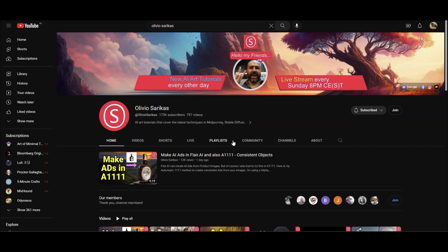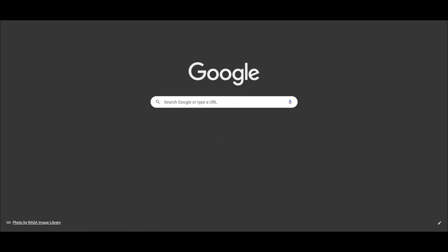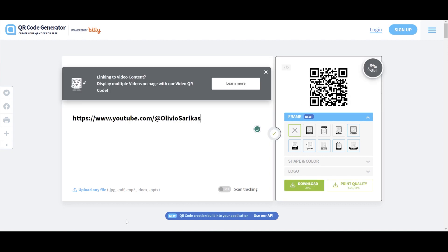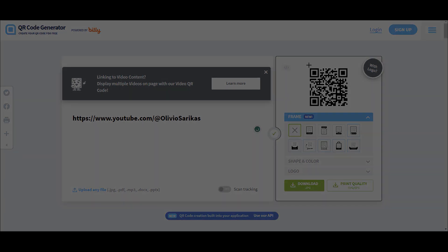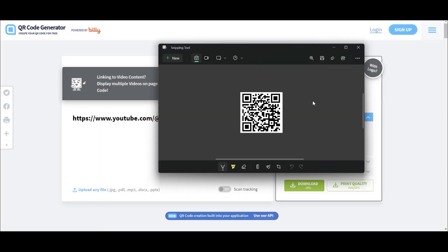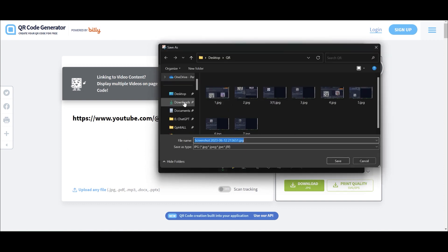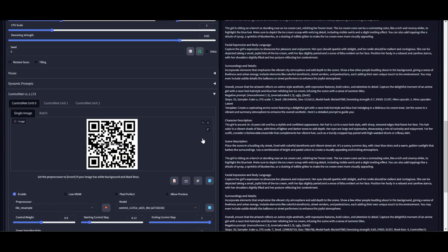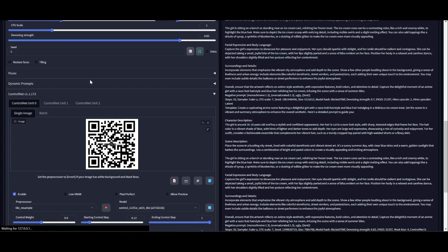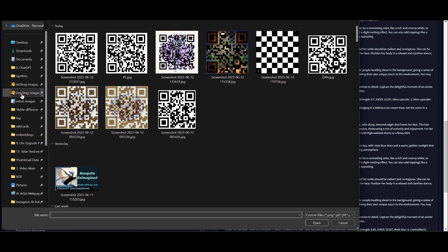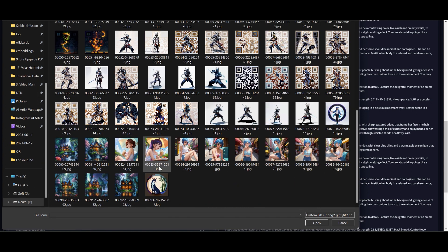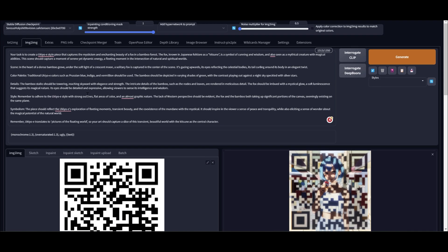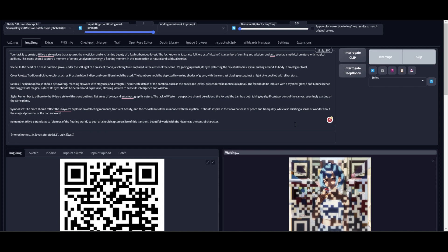Looking at Olivio's YouTube channel — he does very good Stable Diffusion videos, you might want to check his channel — I'm going to copy his URL, generate the QR code from a website, save it, and paste it in the image-to-image section. The same QR code goes into the ControlNet as well. In the depth ControlNet I paste the image I just generated, then click generate.